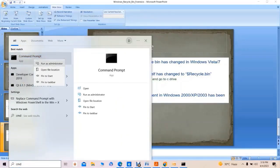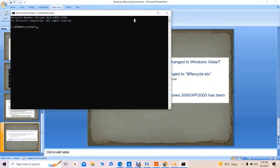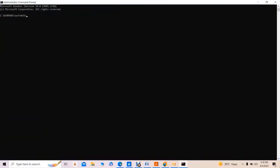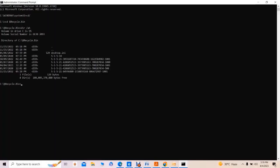The CMD command is typed and run as administrator. Once at the prompt, we use the command 'cd c:\' to navigate to the C drive, then 'cd $Recycle.Bin' to enter the recycle bin directory. Using the command 'dir /a', we can see the various directories created under this path — one for each user on the system, identified by their Security Identifier.